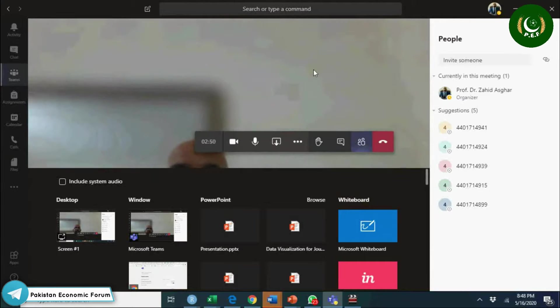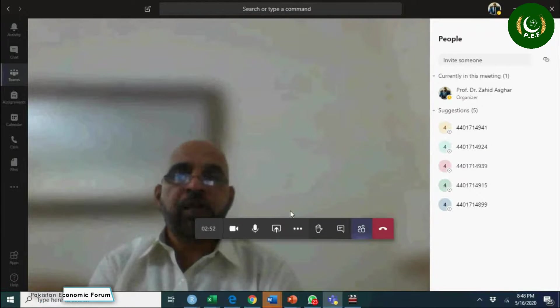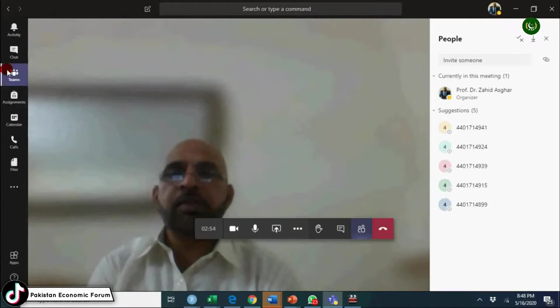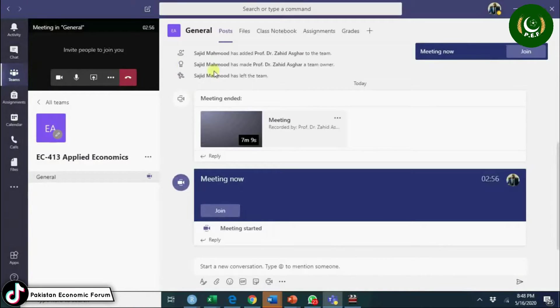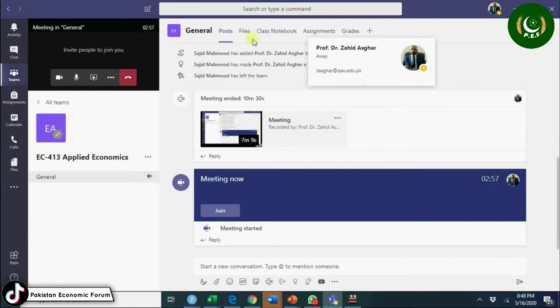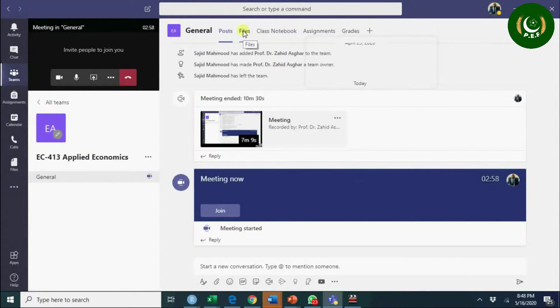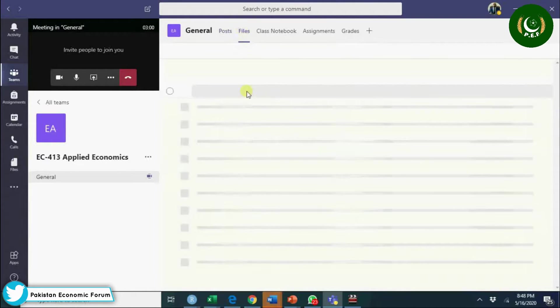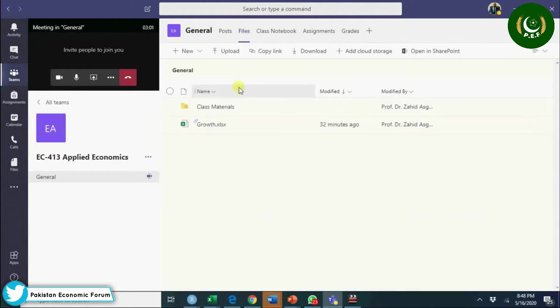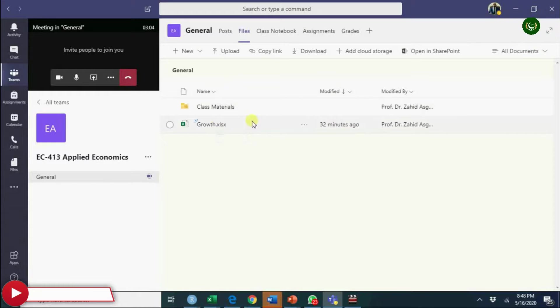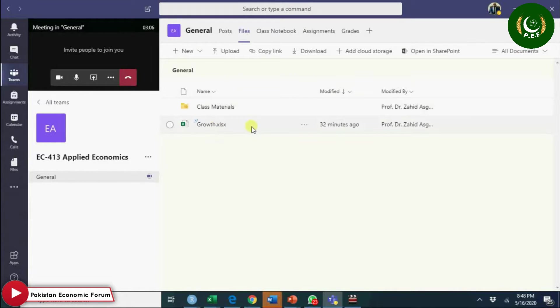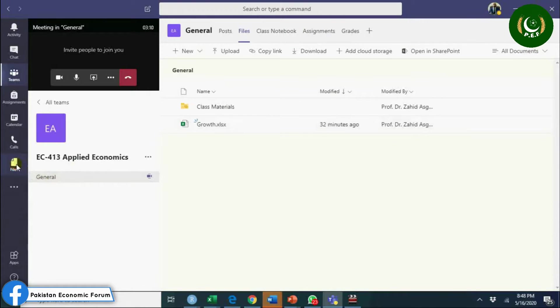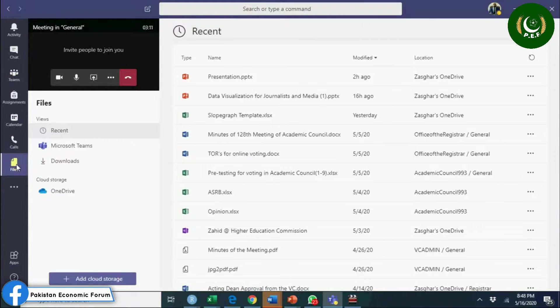Another thing: go to teams, you will have here files. You can upload the files, but try to upload these files in a read-only format so that the students cannot edit it. You can have files here as well if you are using OneDrive.